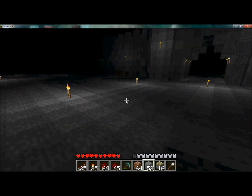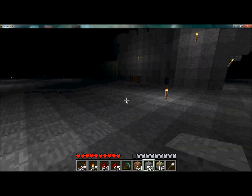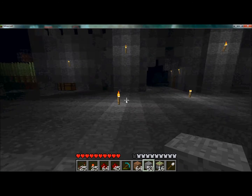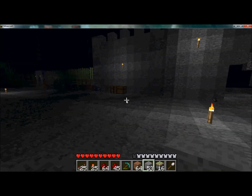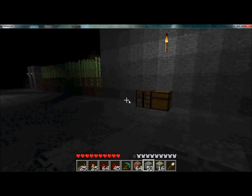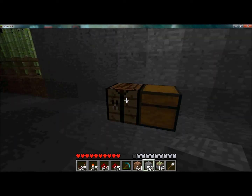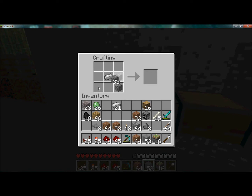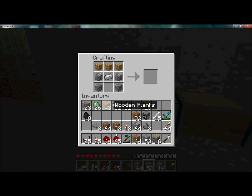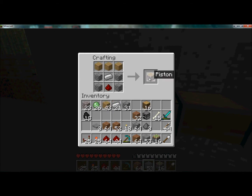What's up guys, this is Rhino and I'm here with a video tutorial on pistons. Today I'm going to show you how to make a door using pistons. First I'll show you how to make a piston — it's an iron ingot with cobblestone on the sides, wooden planks across the top, and a single redstone dust underneath.